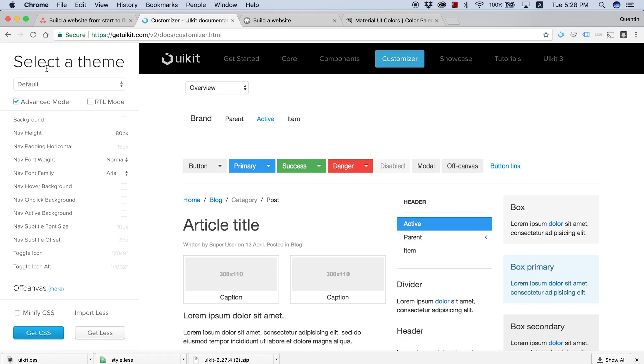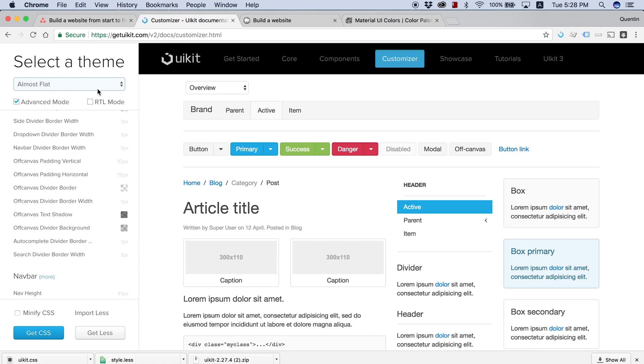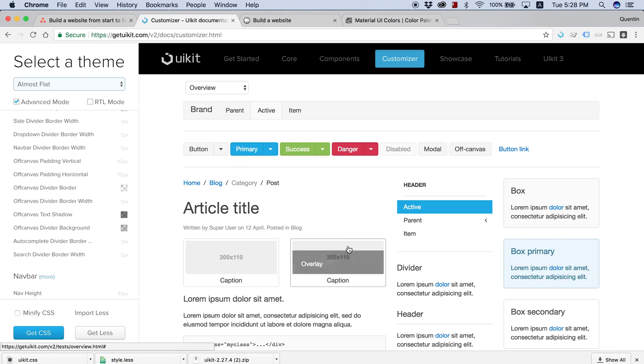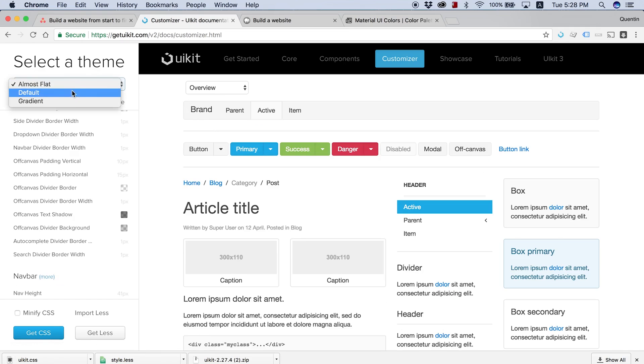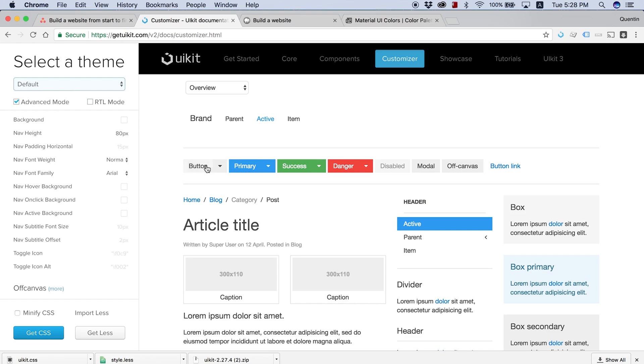When you first arrive here, you're probably going to have this almost flat theme set. So you can see that all the corners of the buttons are rounded. I don't want any of that. So if you go over to default, that's going to automatically square off some of the corners for you.